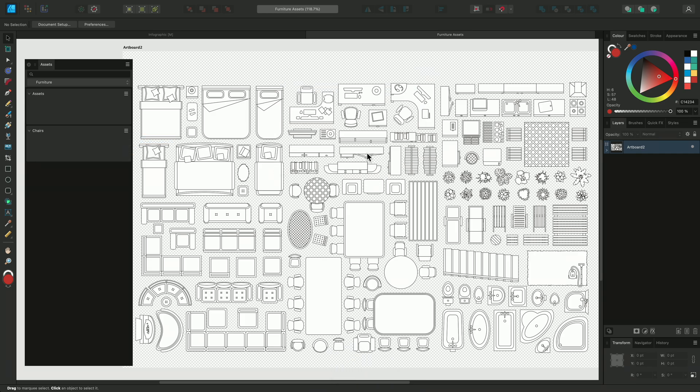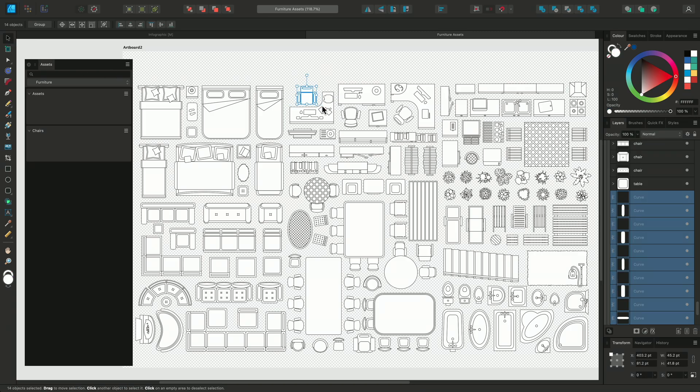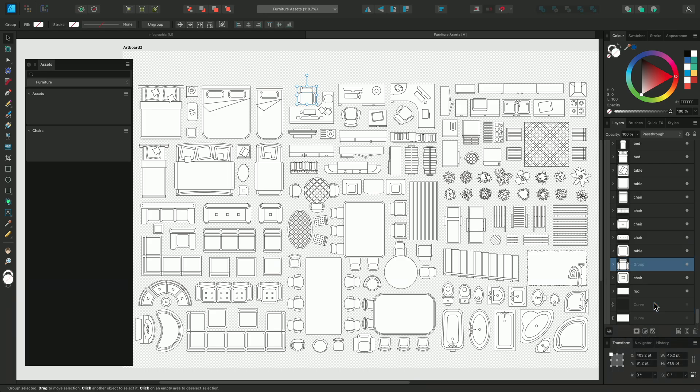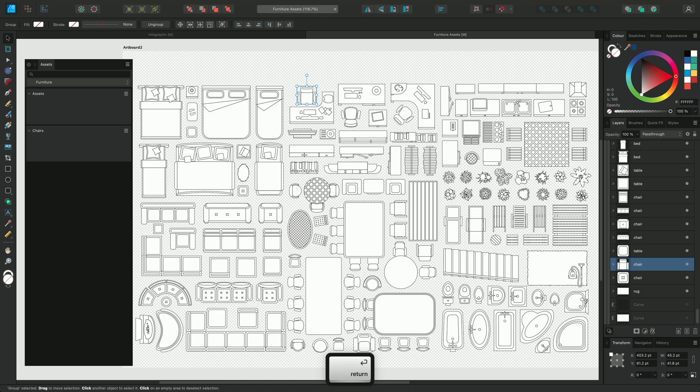To add a design to the Assets panel, select the Move tool, either from the Tools panel or press V, and left-click drag to select all the elements of your design. Make sure you group these in the Layers panel so they won't be split into separate Assets. Right-click and select Group. I'm going to double-click on the group to rename it and press Enter to commit the change.